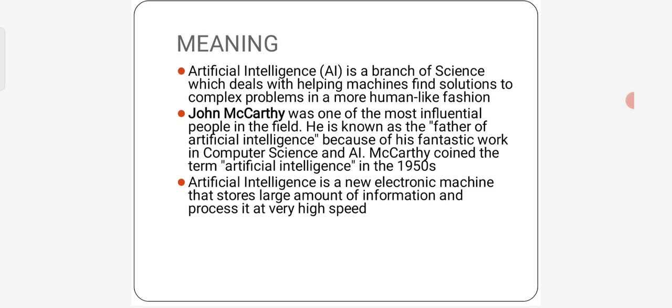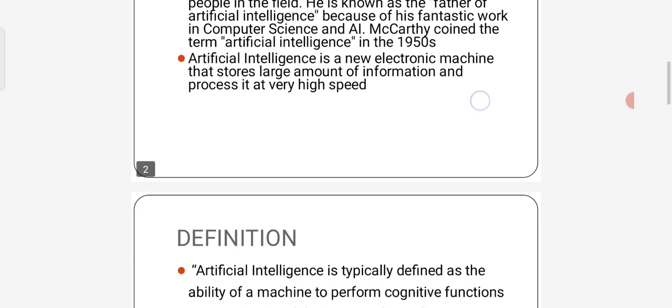Artificial Intelligence is a branch of science which deals with helping machines find solutions to complex problems in a more human-like fashion. John McCarthy was one of the most influential people in the field. He is known as the father of Artificial Intelligence because of his fantastic work in Computer Science and Artificial Intelligence. Artificial Intelligence is a new electronic machine that stores large amounts of information and processes at a very high speed.